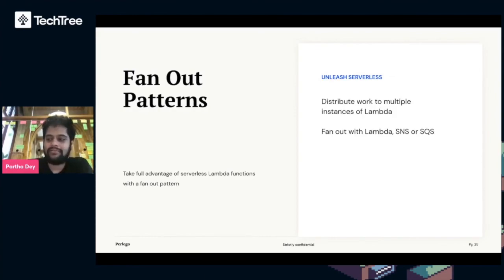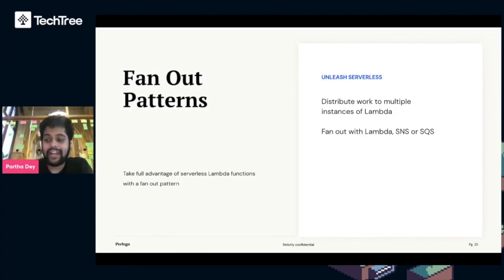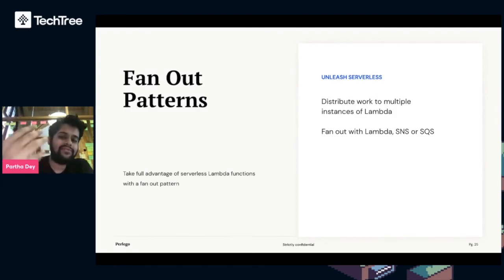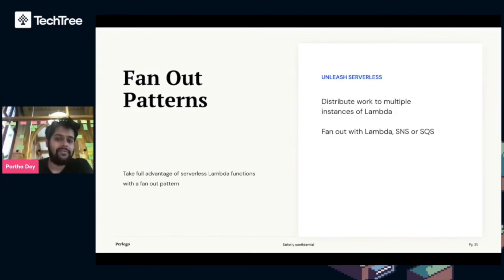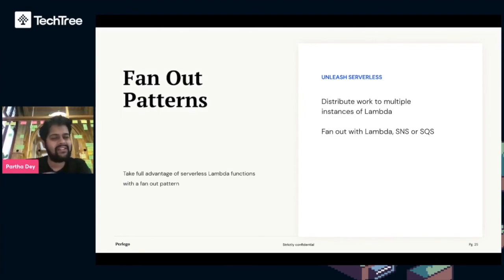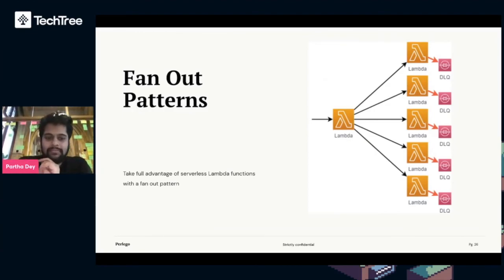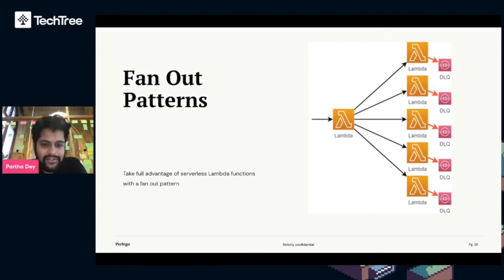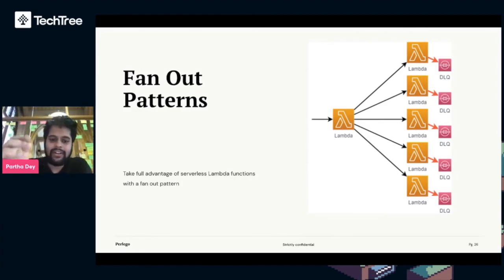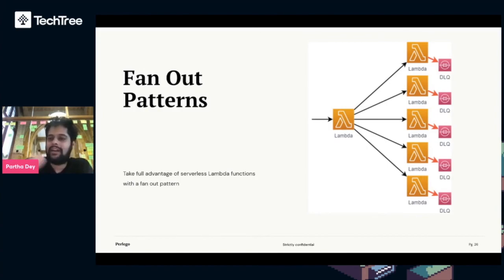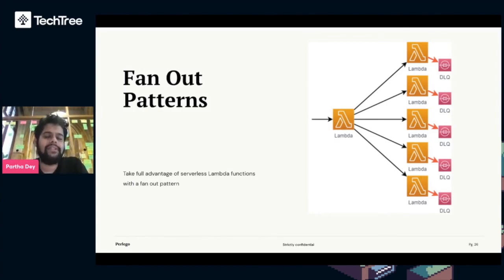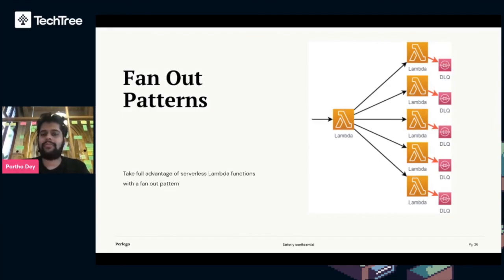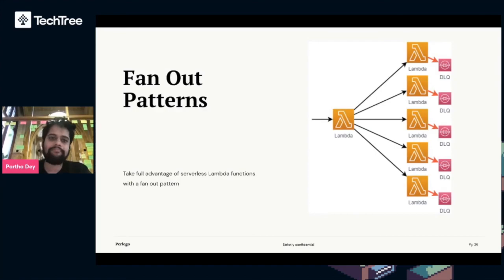To finish up, I want to touch on fan-out patterns. This is the thing that really unleashes the power of serverless. It allows you to distribute work to multiple instances of Lambda functions. You can fan out with Lambda functions, SNS or SQS. In this case here, this is a simple example. A Lambda function executes other Lambda functions. You can do it synchronously but it's more common to work with it asynchronously. An initiated Lambda doesn't wait for the response from the Lambda. If one of the child Lambdas has an issue, it sends it to a DLQ. In this way you can break apart a certain piece of logic into multiple Lambda functions and scale really well.